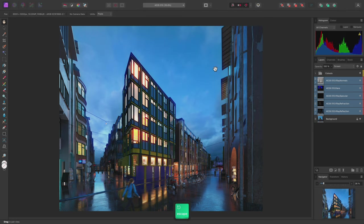And there we go. That was an overview of an ArcVis composition workflow in Affinity Photo. I hope you found it useful and thank you for watching.